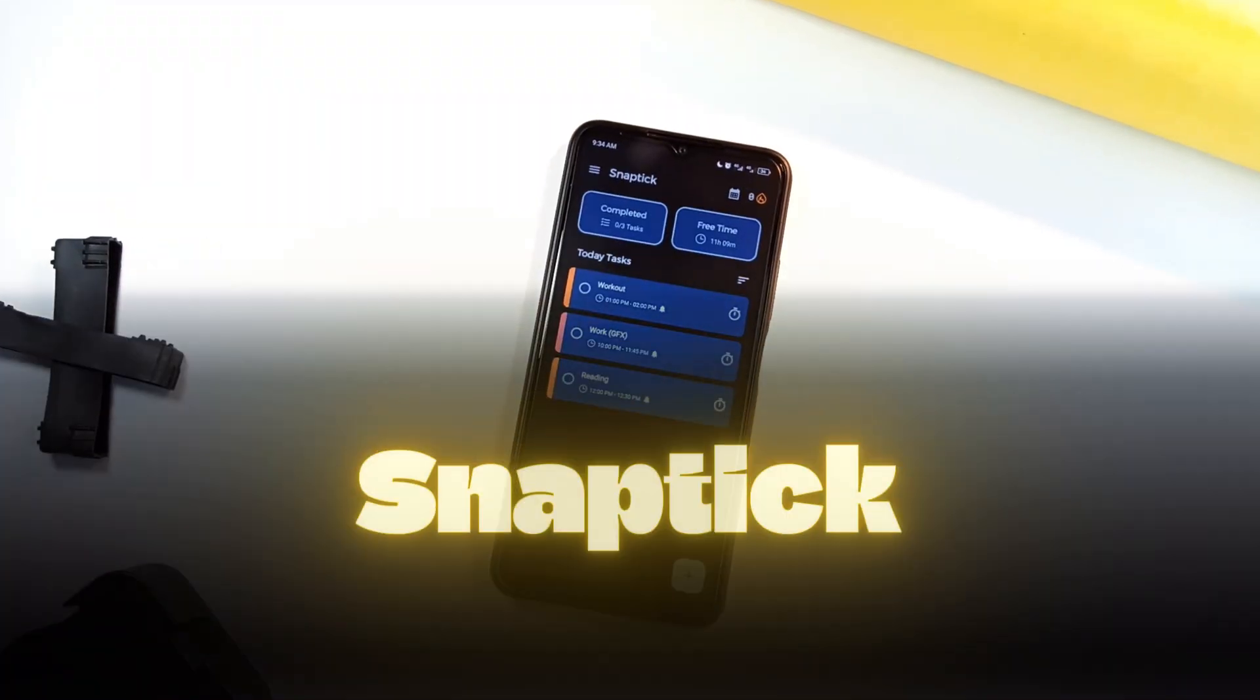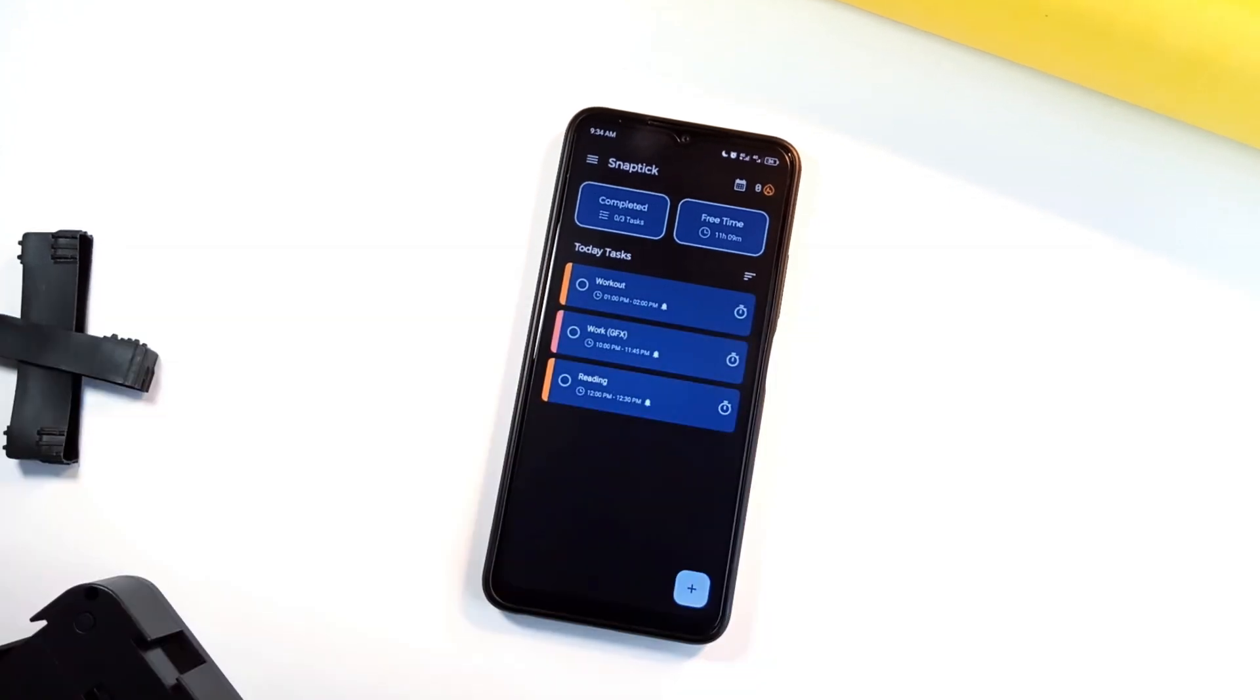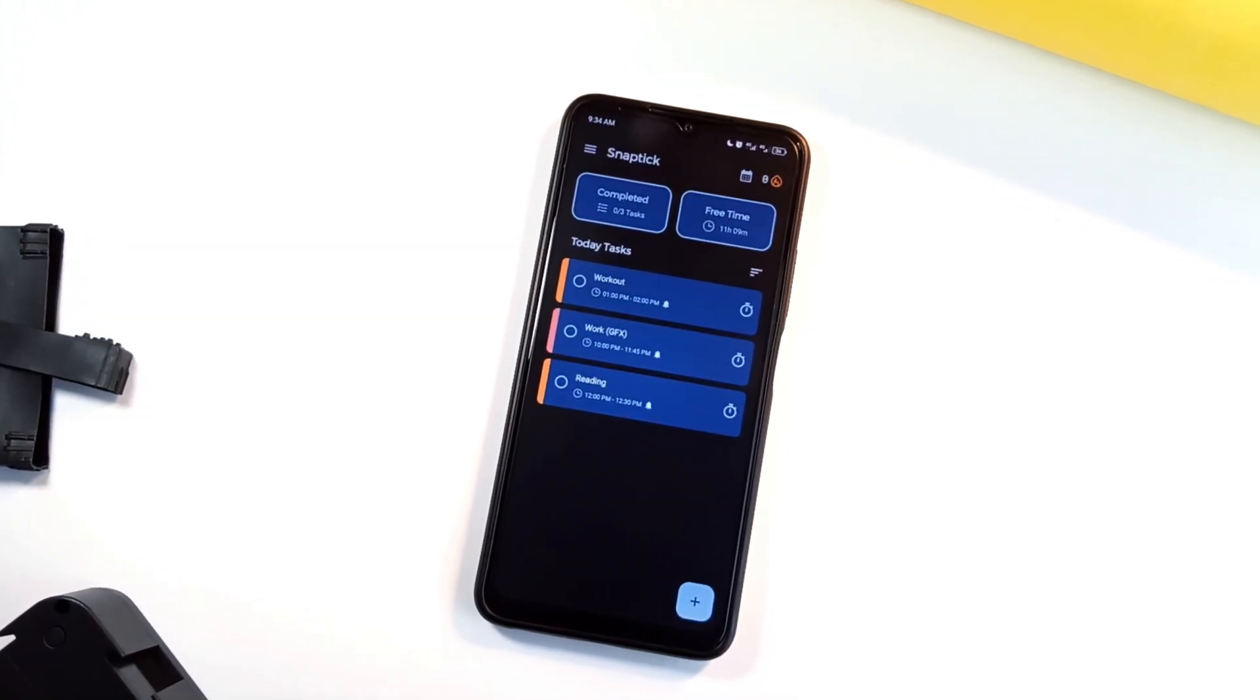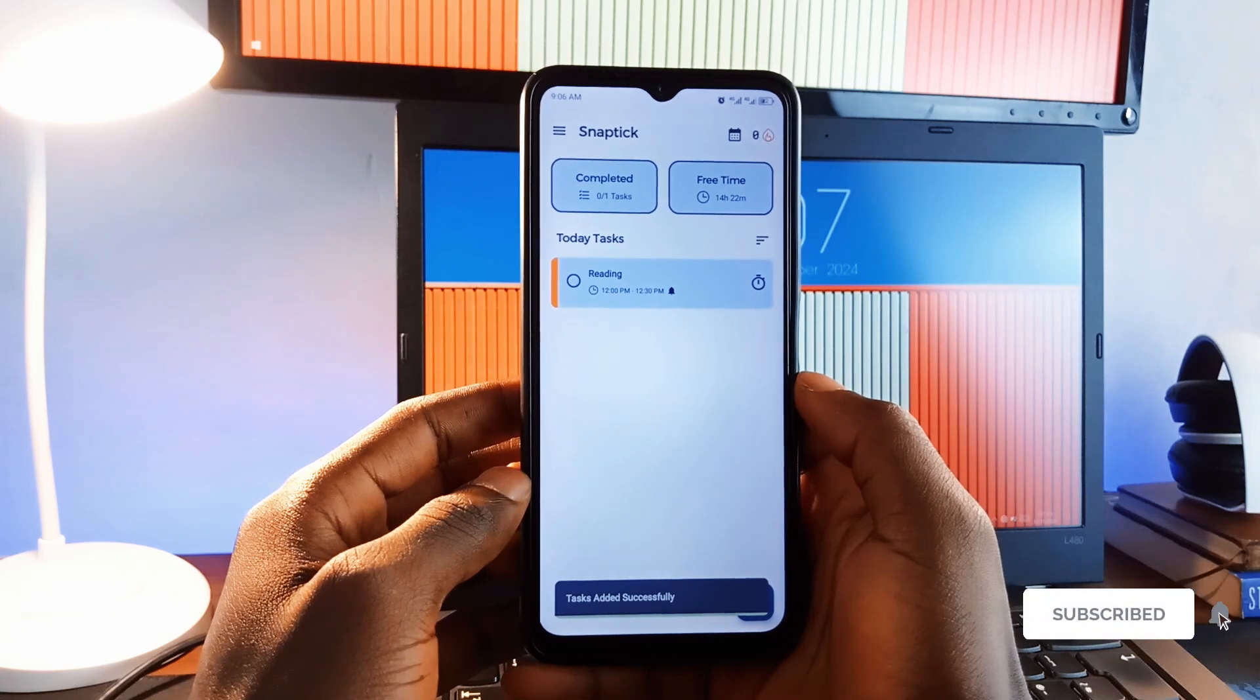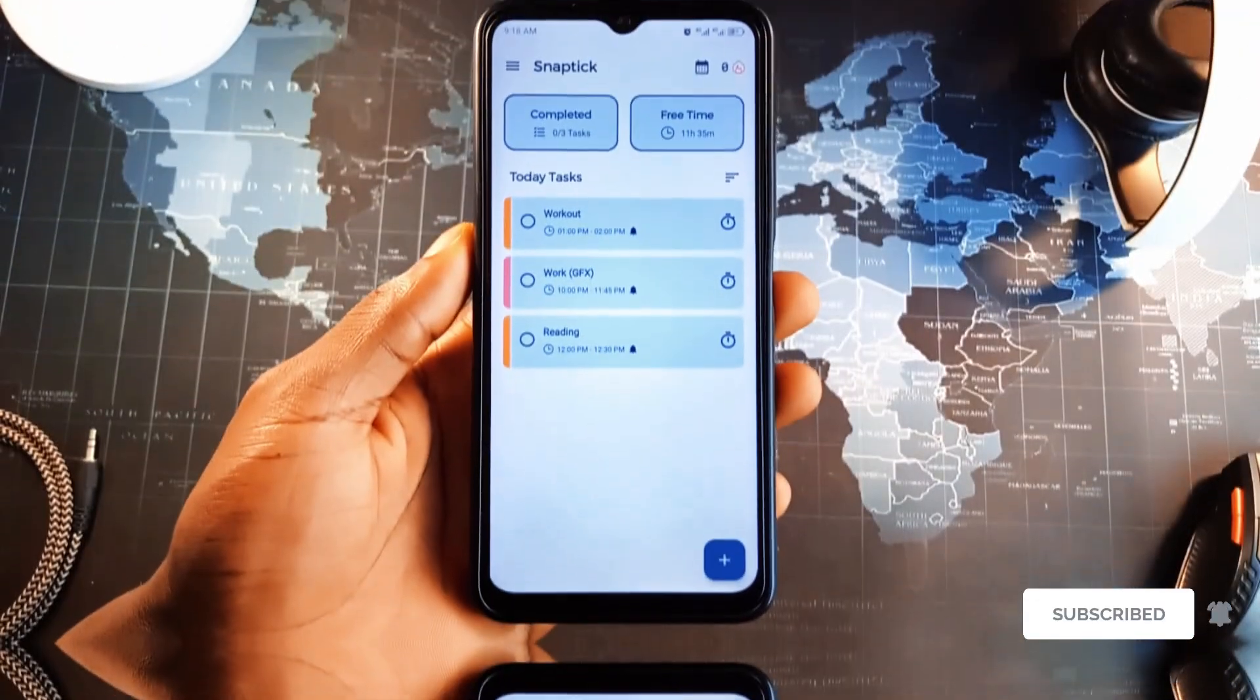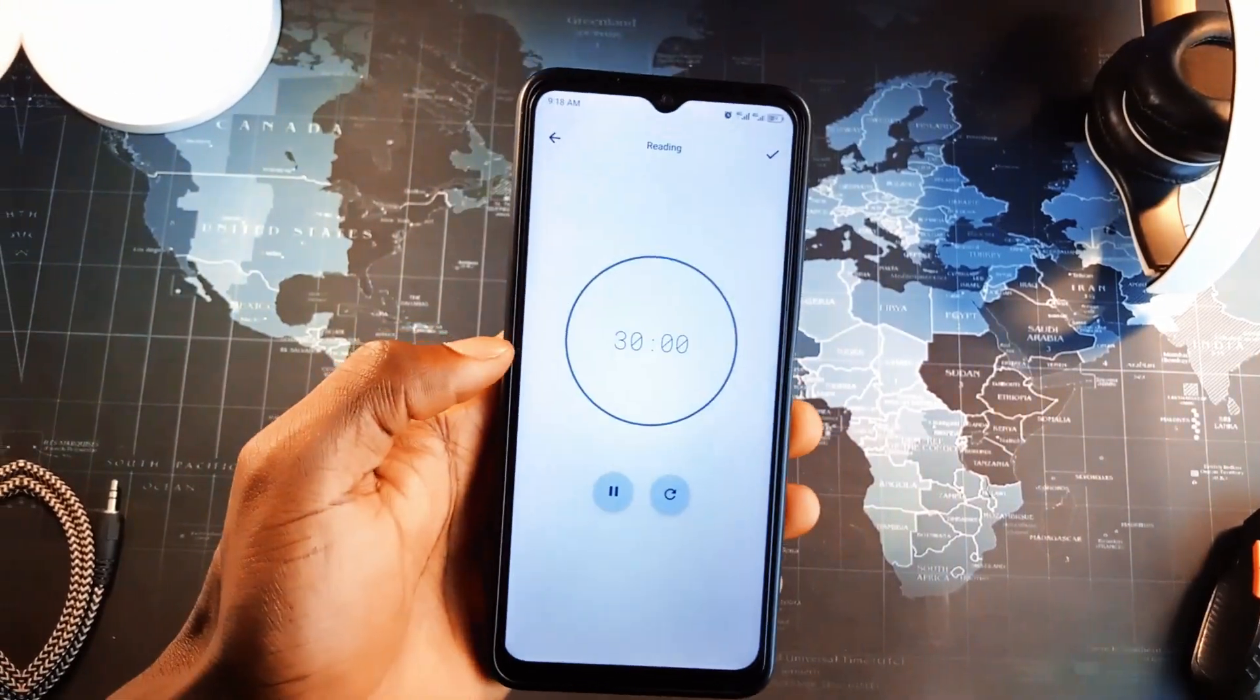Next is SnapTik, which is a perfect daily planner application for boosting productivity. With this application, you can create, prioritize tasks, set reminders and even use a Pomodoro timer to stay focused.